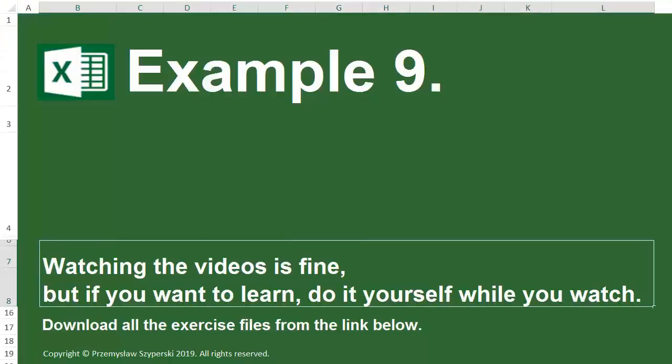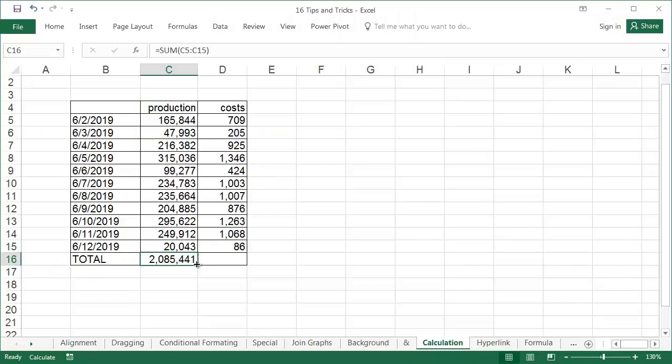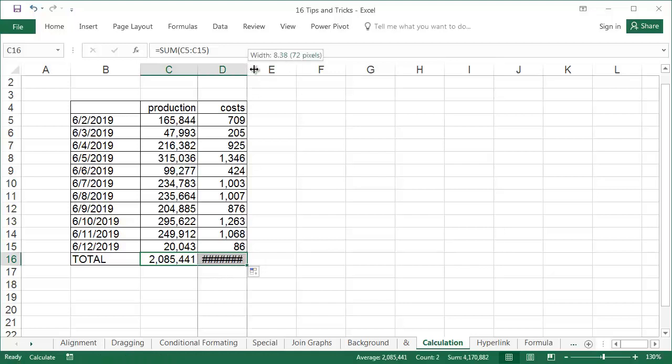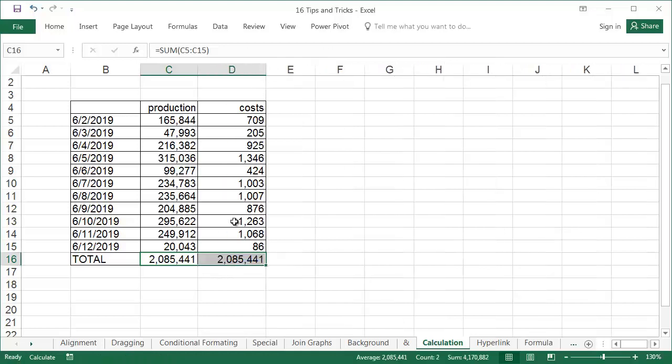Example 9: Sheet calculation. Problem: Excel either incorrectly calculates or doesn't calculate at all the formulas after entering or changing data. In this example, we are copying the sum from cell C16 to D16 and still see the same value, but it's obvious when looking at the sum of the data from column D that it can't exceed 2 million.